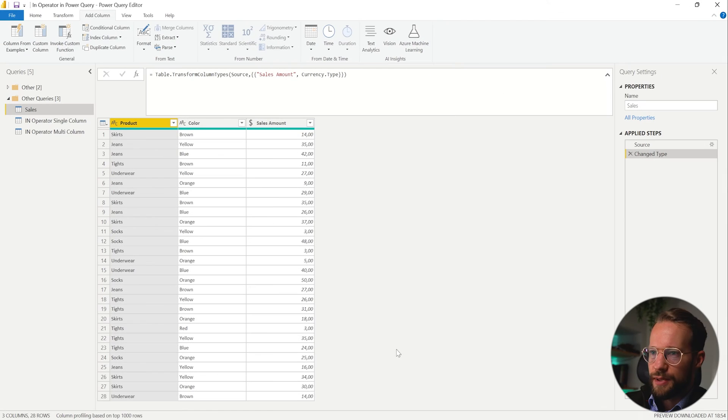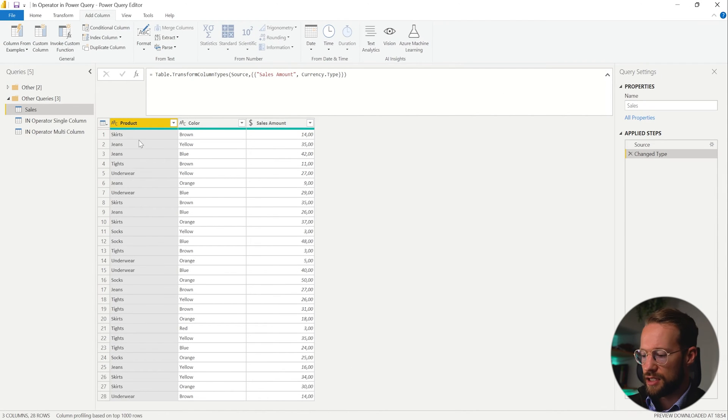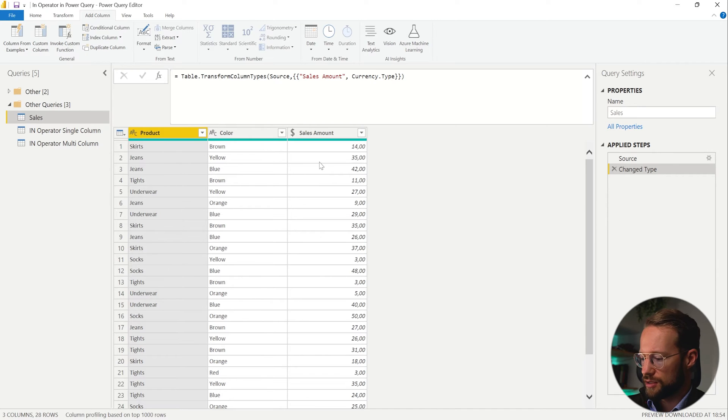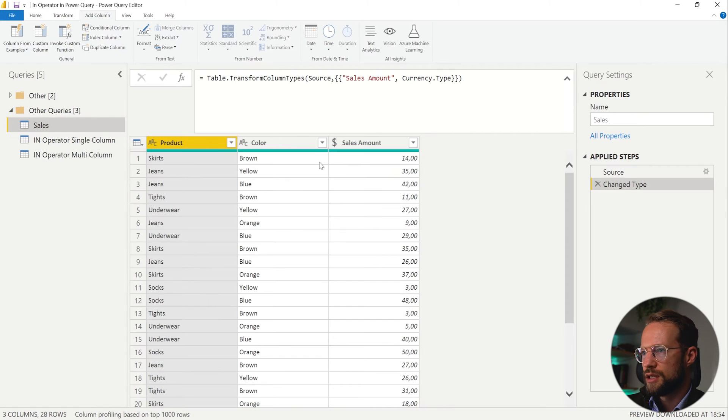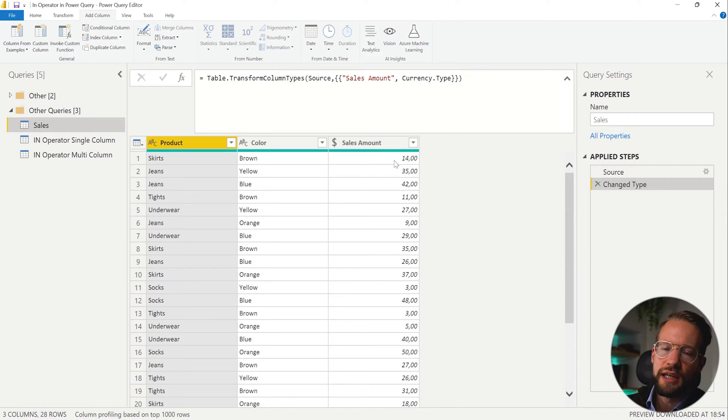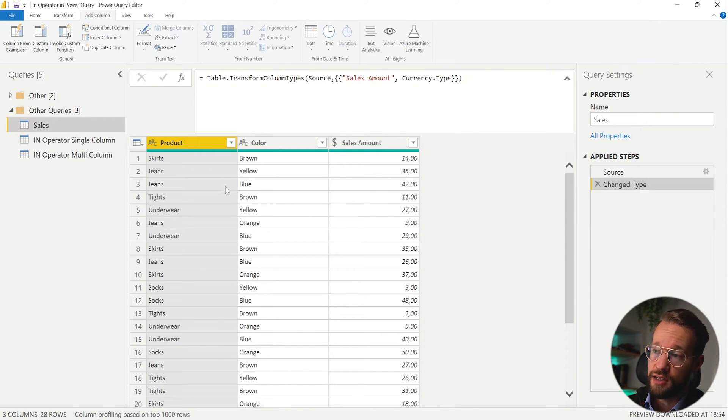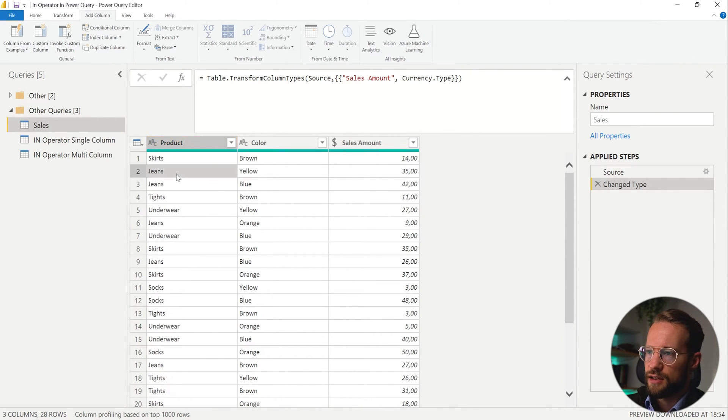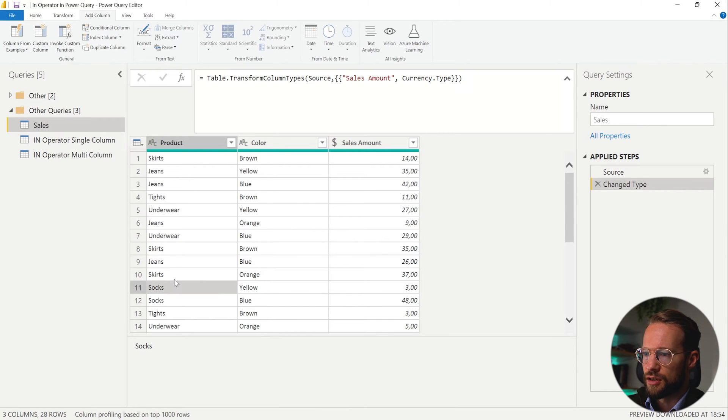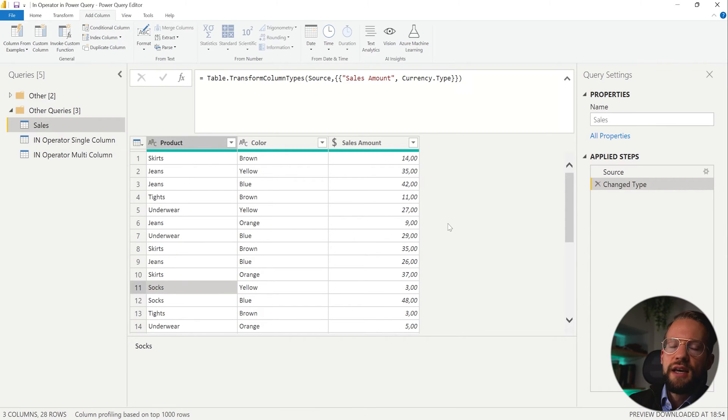If you look at my screen, I have the sales for products and colors, different products in different colors, and I have the sales right there. Let's imagine that you want to have a look on whether a product is on sale, yes or no. So let's say our jeans, skirts and socks are on sale. Then you can do something like this.